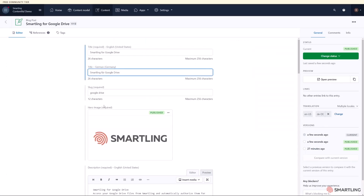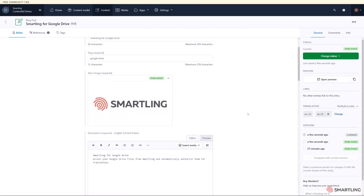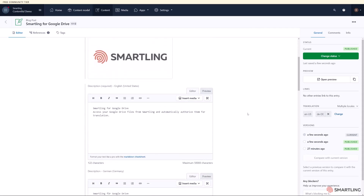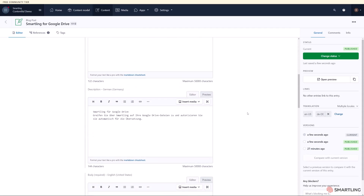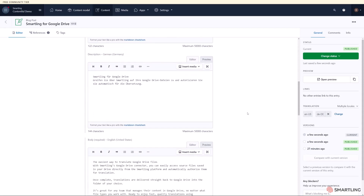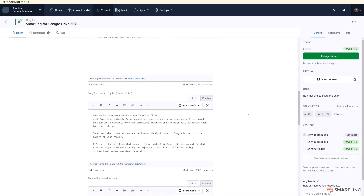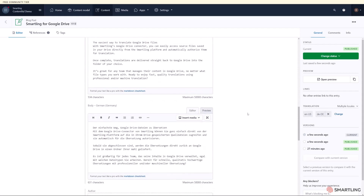This shows how you can quickly and easily request Contentful content to be translated in SmartLink, complete the translation process, and have the translations automatically sent back to Contentful. Thank you for your time.